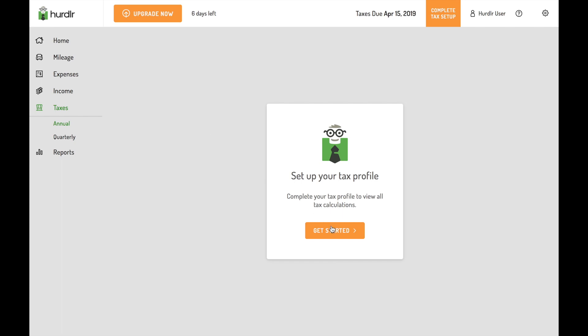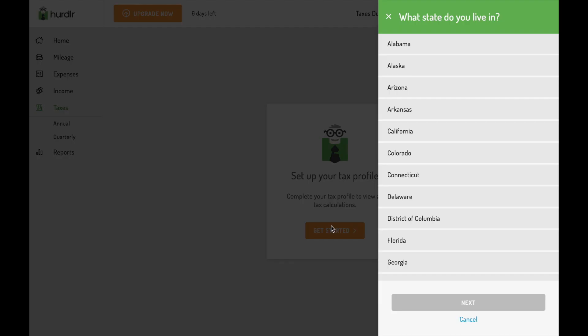Before you can start getting real-time tax estimates, first answer a few basic questions about your tax situation.